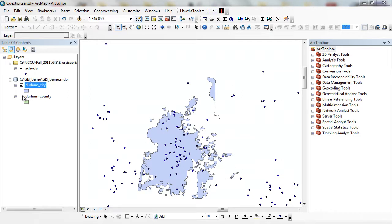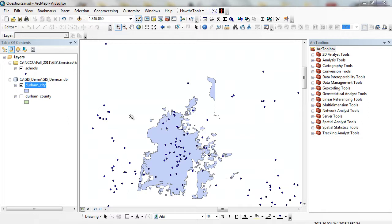I just want to find all those blue dots. I want to do analysis so I can only find those blue points that lie within the boundary of Durham, North Carolina.